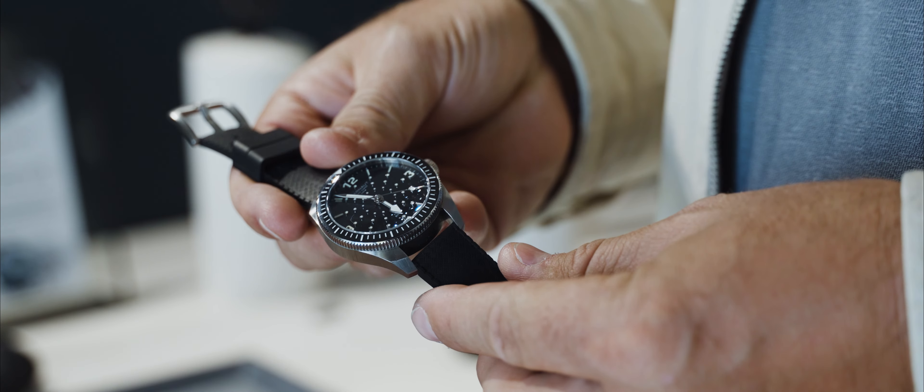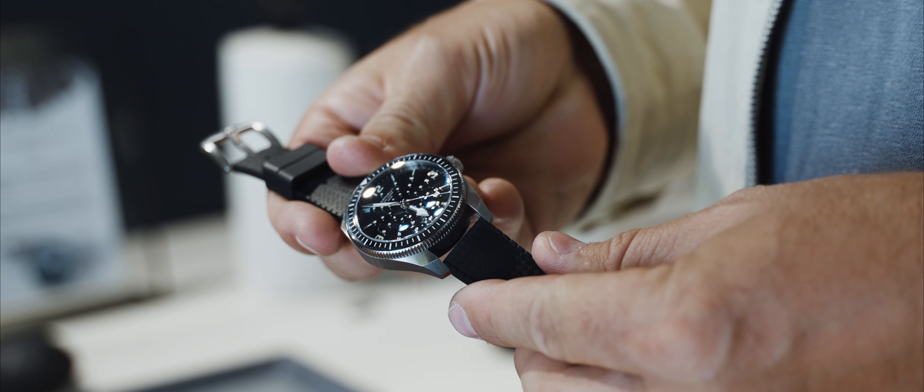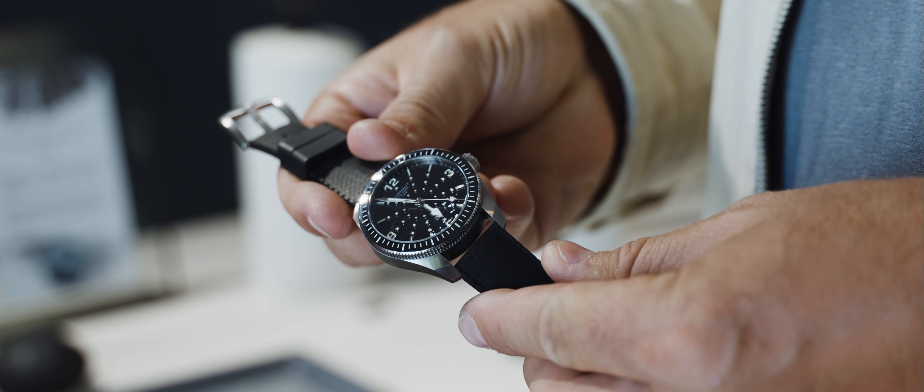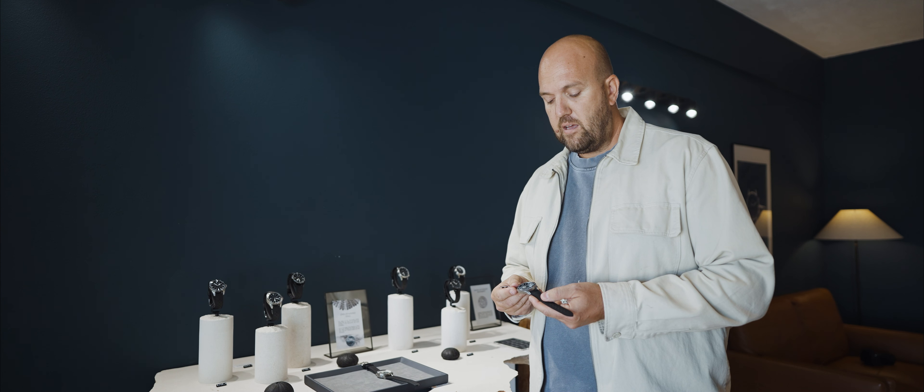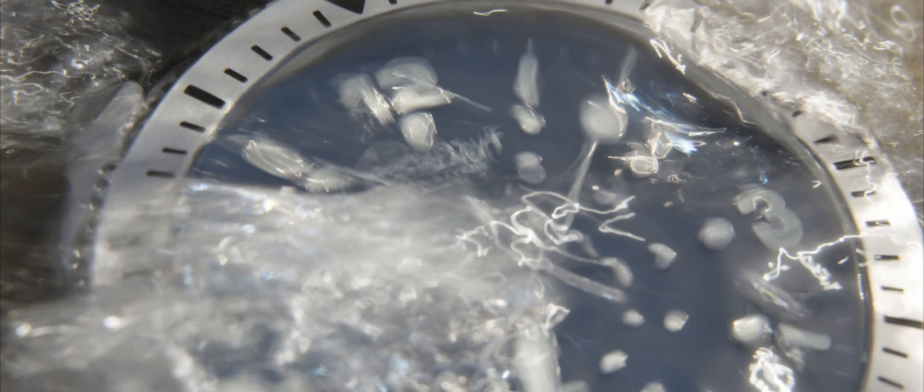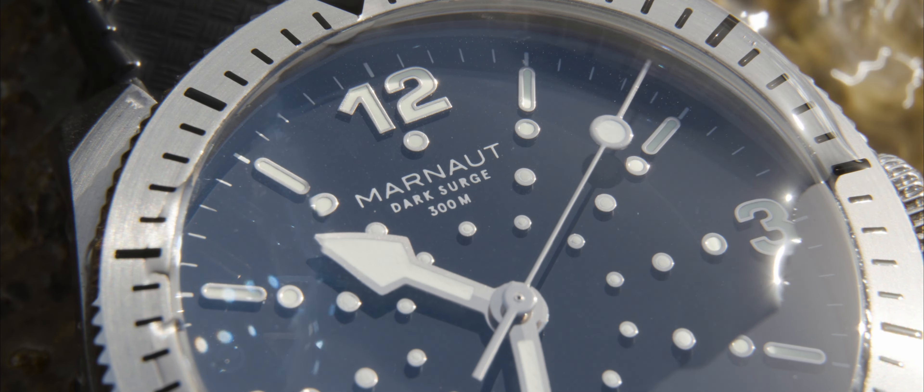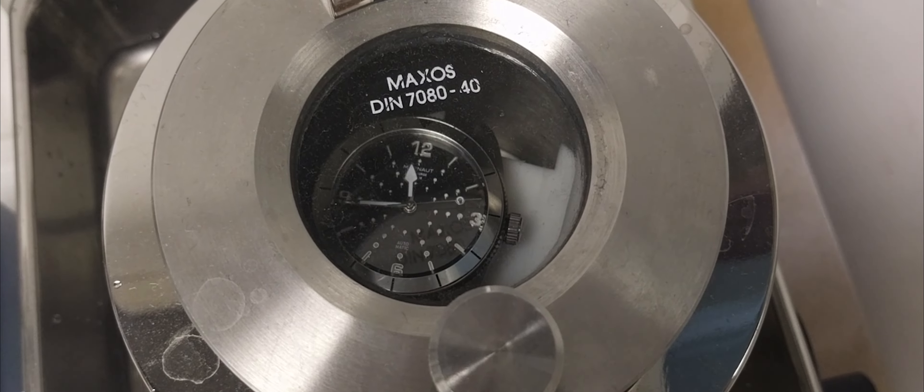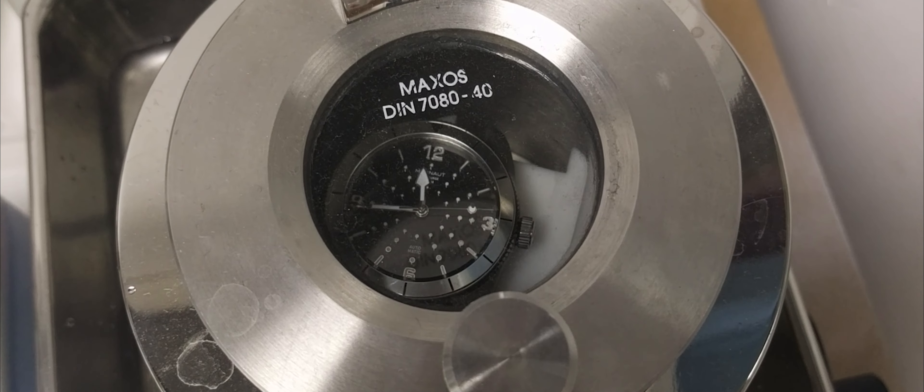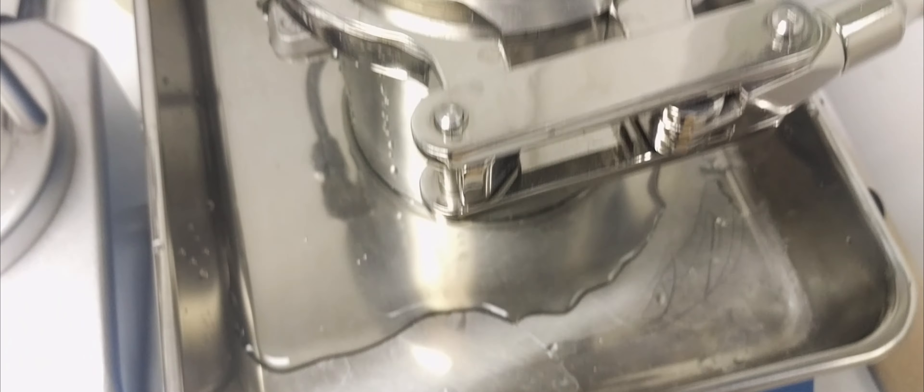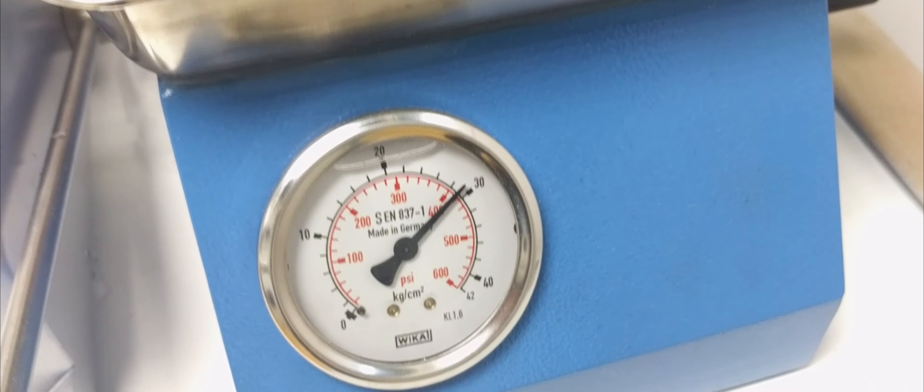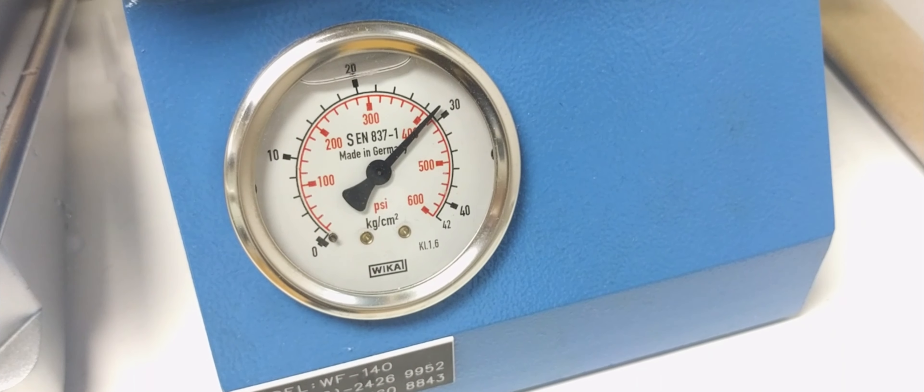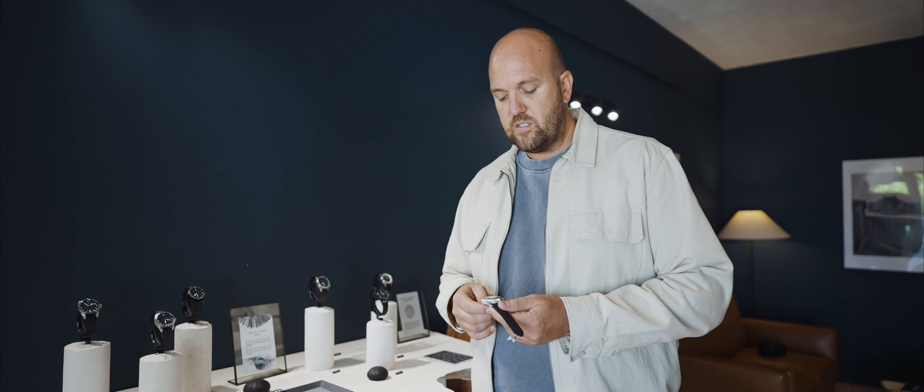In terms of the features of the watch, we have an enamel dial. This particular model, the Dark Surge, has 47 raised indexes pinned and secured into the dial. All of those indexes have superluminova treatment on them, as well as the hour hand, the minute hand, and the second hand.